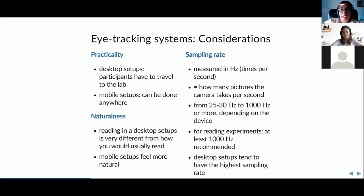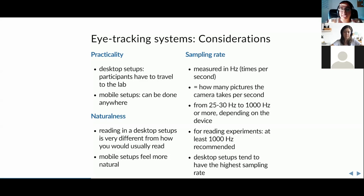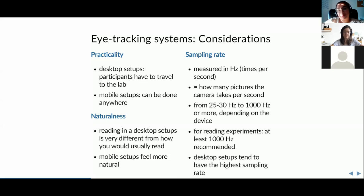Eye tracking sampling is measured in hertz — how many pictures the camera takes per second. A 1000 Hz camera takes 1000 pictures per second; a 250 Hz camera takes 250 images per second. Most hardware comes with a correcting algorithm, so the raw data you get from desktop systems is corrected to some extent, generally giving reliable data.